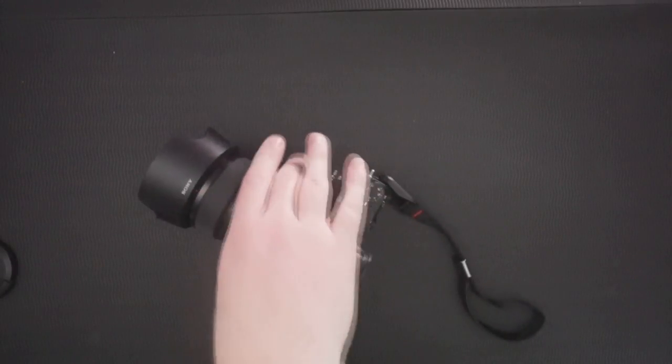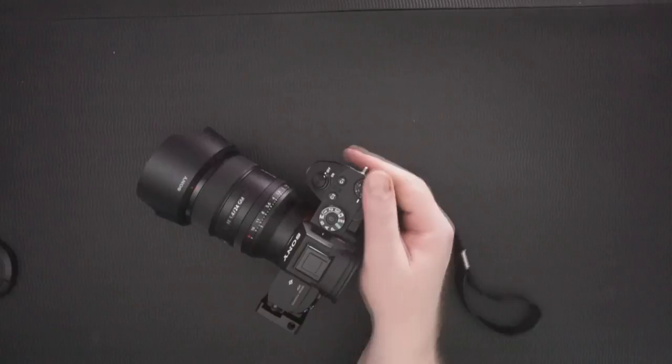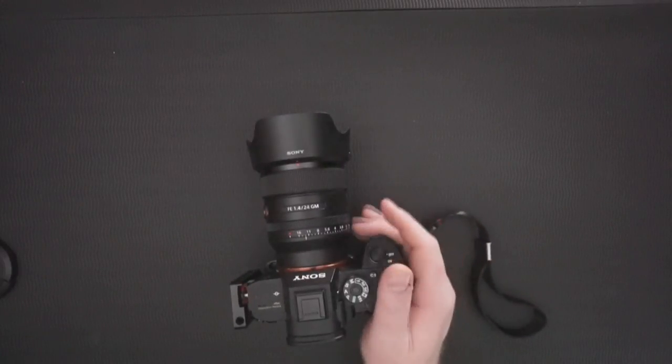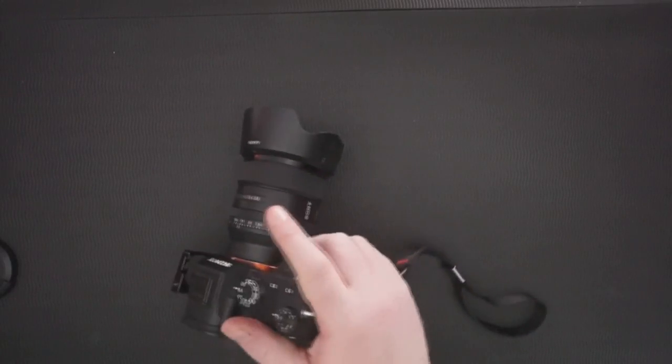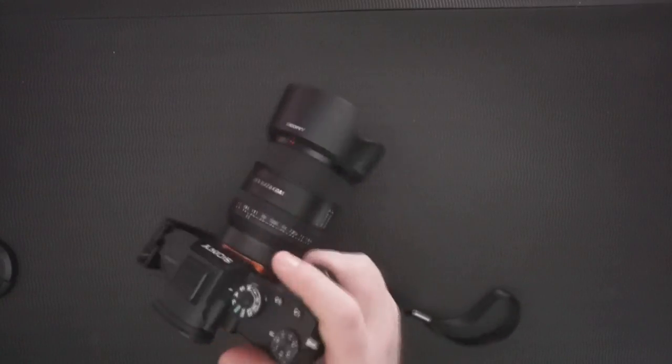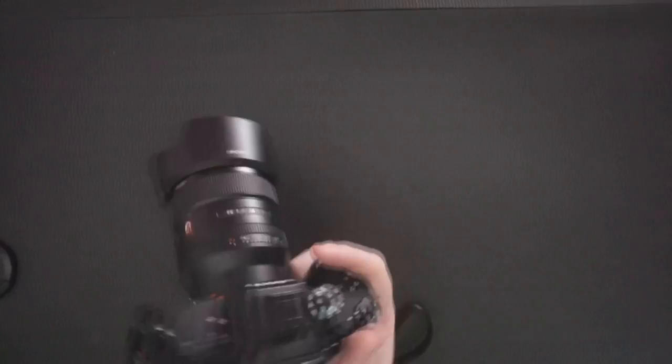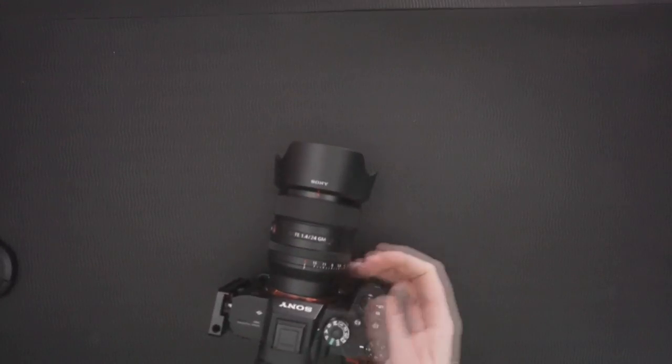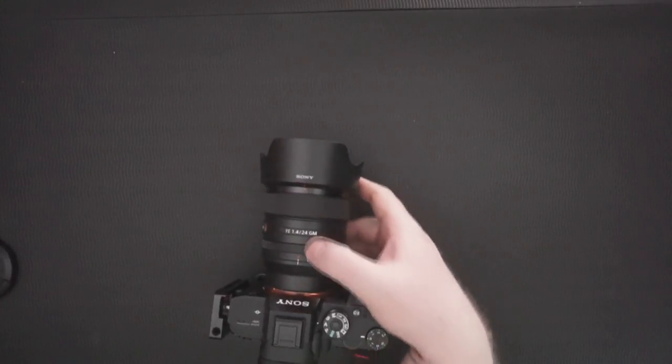And so there we have the 1.4 and you can see basically how small it is. It's quite nice, has a nice feeling to it. It's very small for what it is.